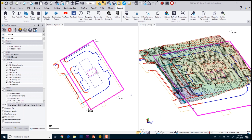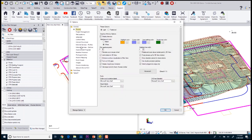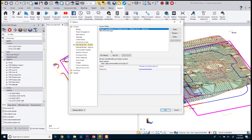Now that we're in Business Center, we've started our project, prepared our data — we have our line work, our utility network, our surface model, as well as our control points — and we want to get this data out to the field. The first thing we need to do is go to the Support tab, go to Options, and navigate to the External Services Profile under the General Category. Within here, we're going to create a service profile. You can see I already have one for Trimble Connect and Works Manager. You only have to set this up the first time and it will stay within your version of Business Center.